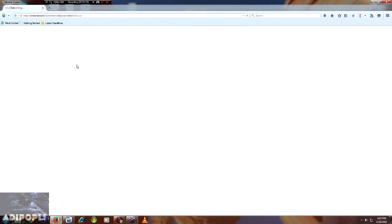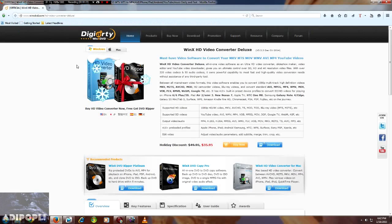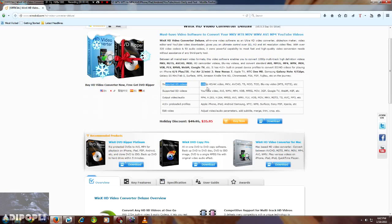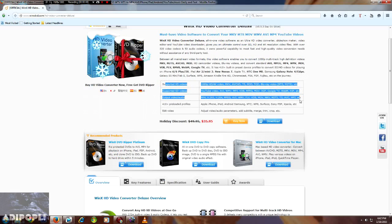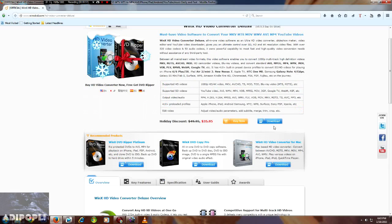Just go to the website and the link is given in the description below. This is a very good software, WinX Video Converter. And it has all the formats, so many formats. I am sure you don't know all the names of it.